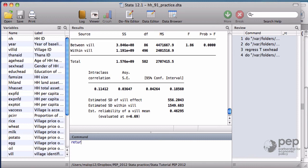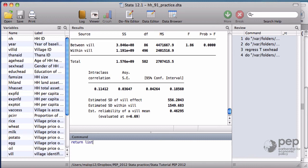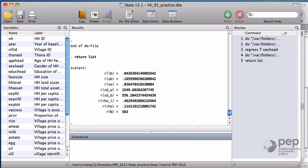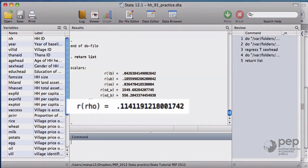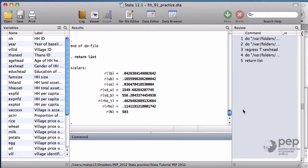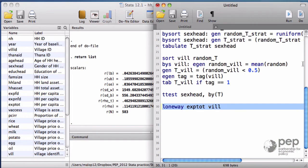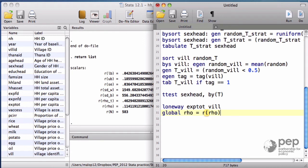If you write return list, you realize that you can recall the intraclass correlation value under the name r(rho). In fact, let me create a global macro with this value, saving it for later. Because I need to adjust most of my calculations to take into account this correlation.